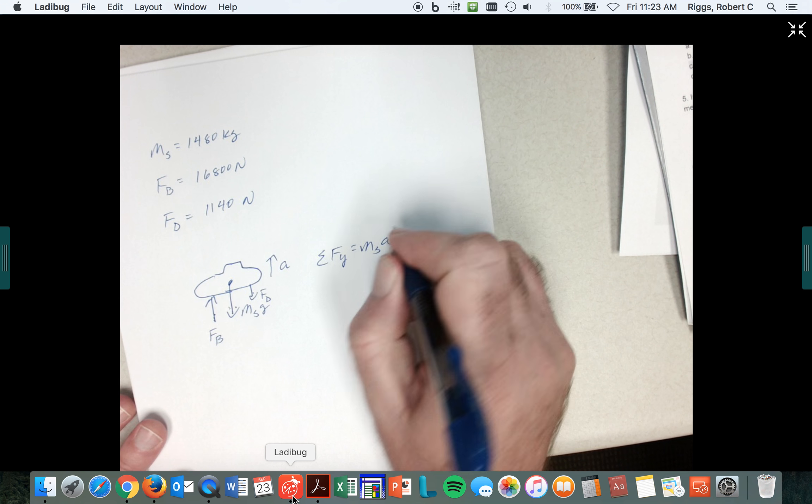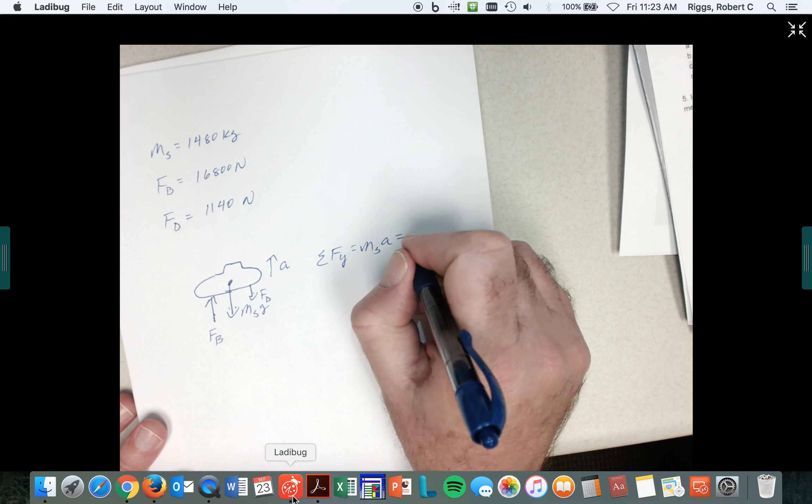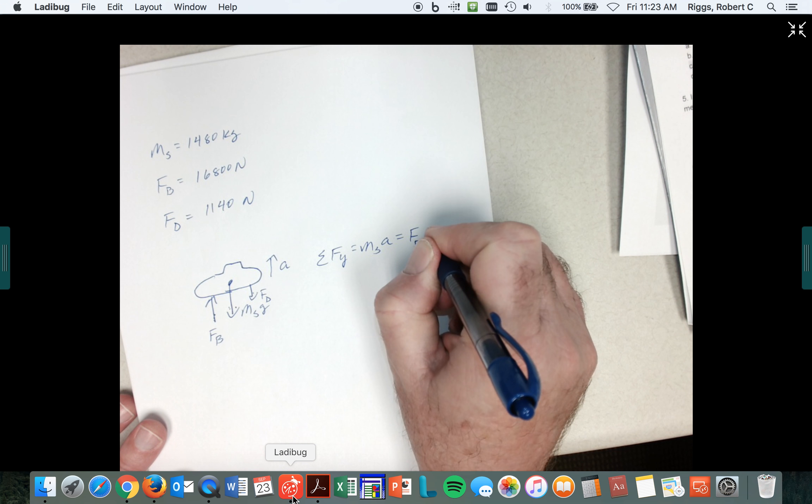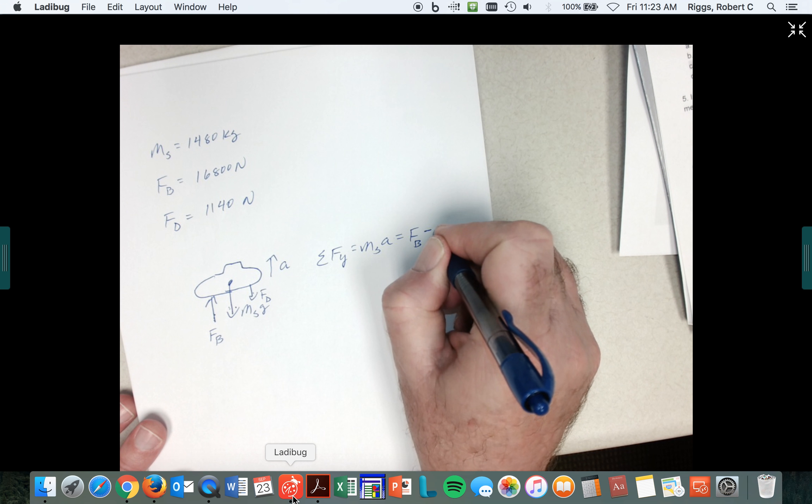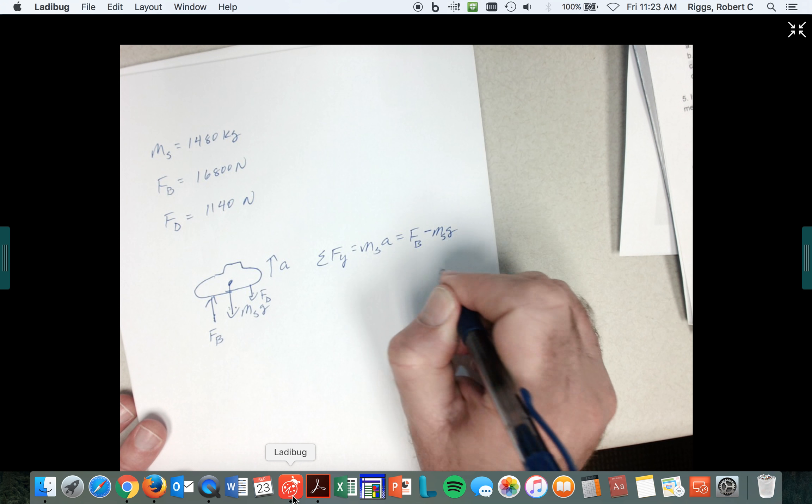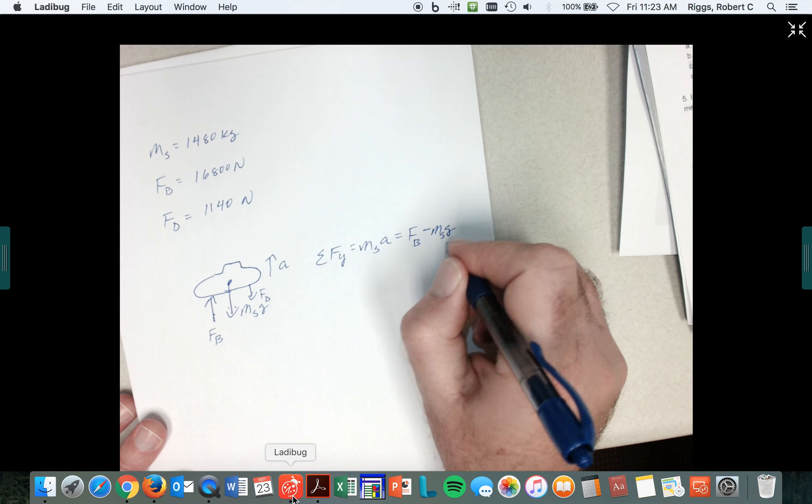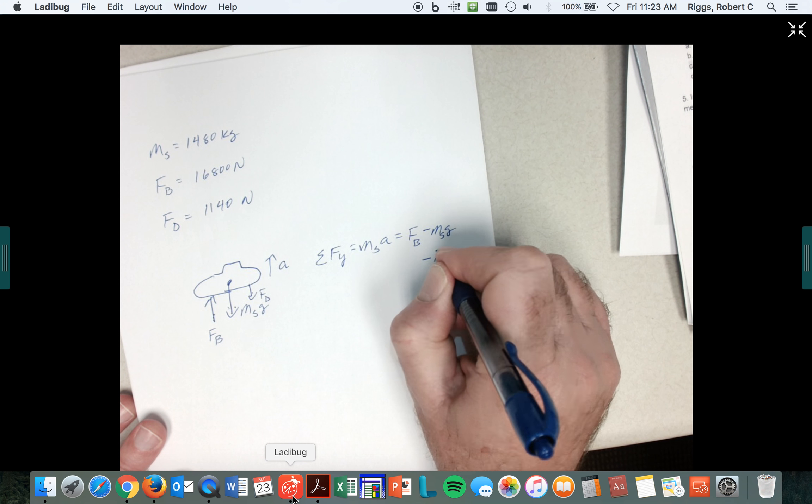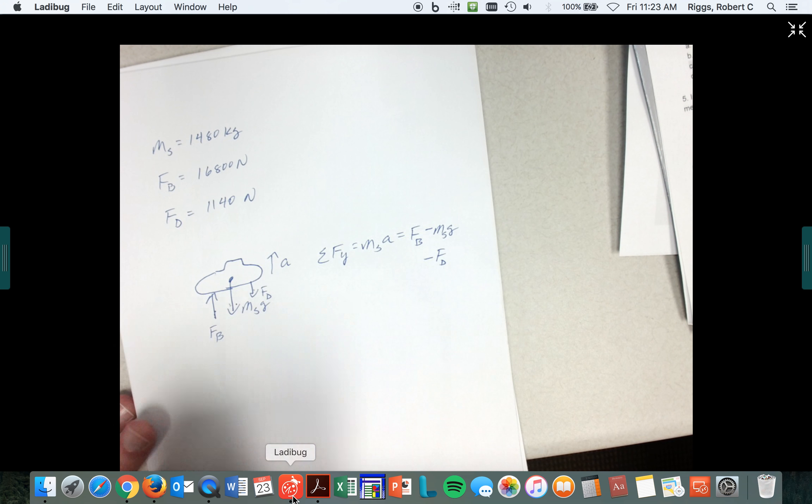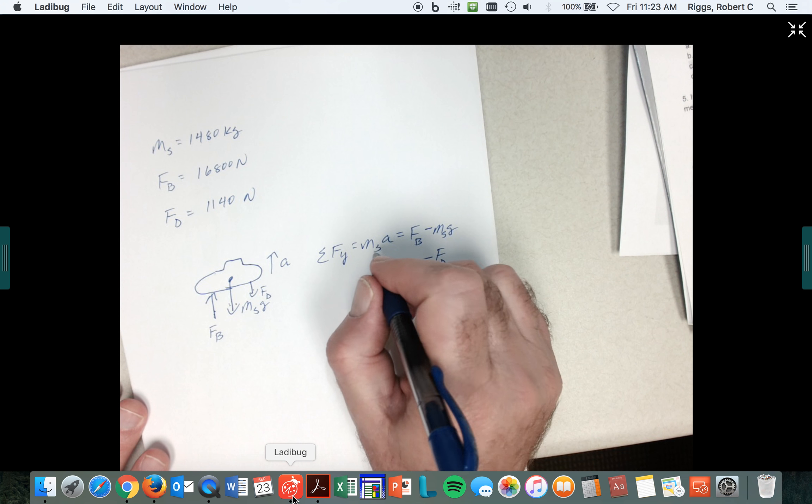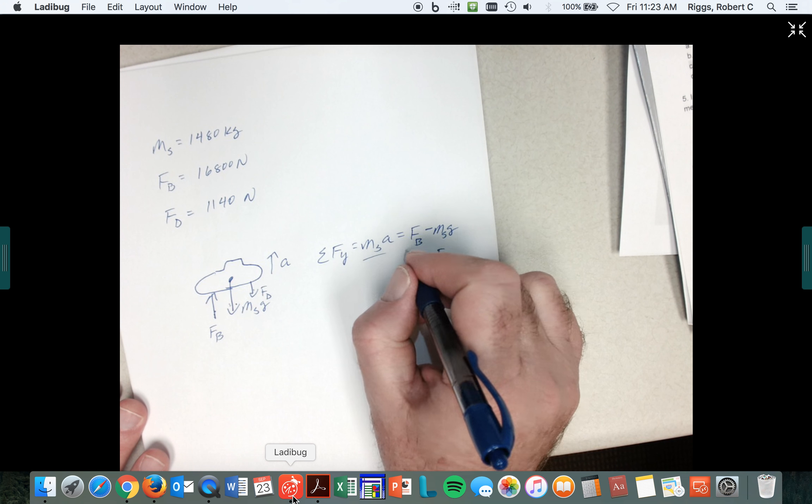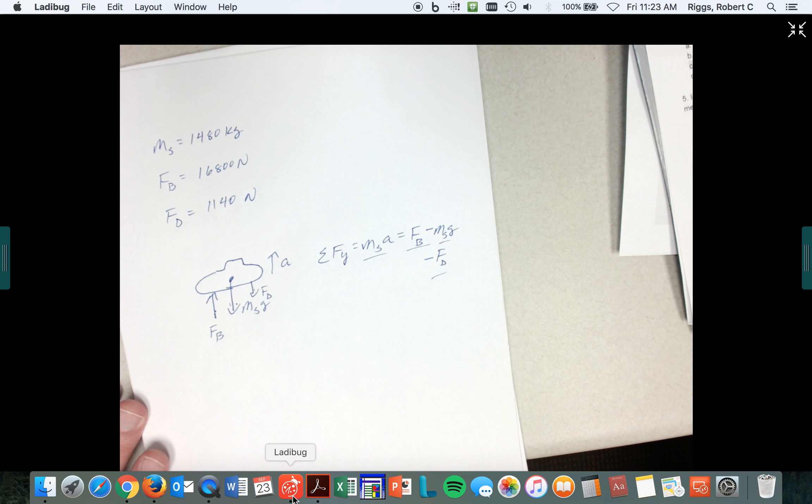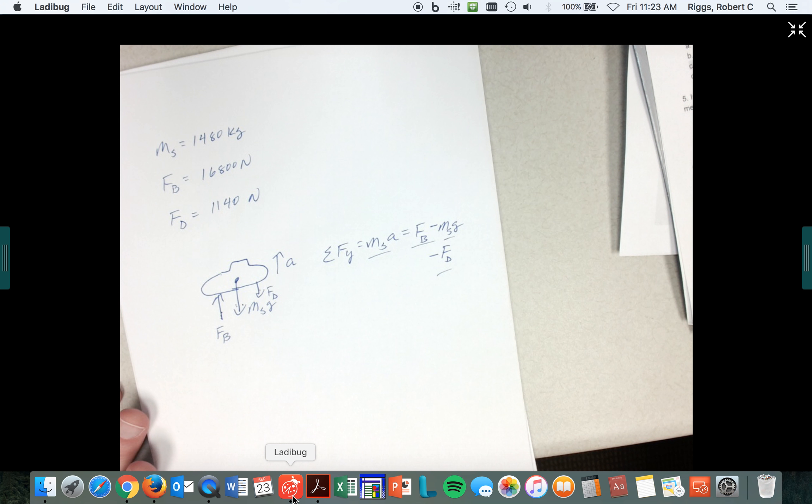Is equal to the buoyant force minus mass of the submarine times g minus the drag force. Solve for a. We know this, this, this, and this. I think we can solve for a. But again, the algebra is easy.